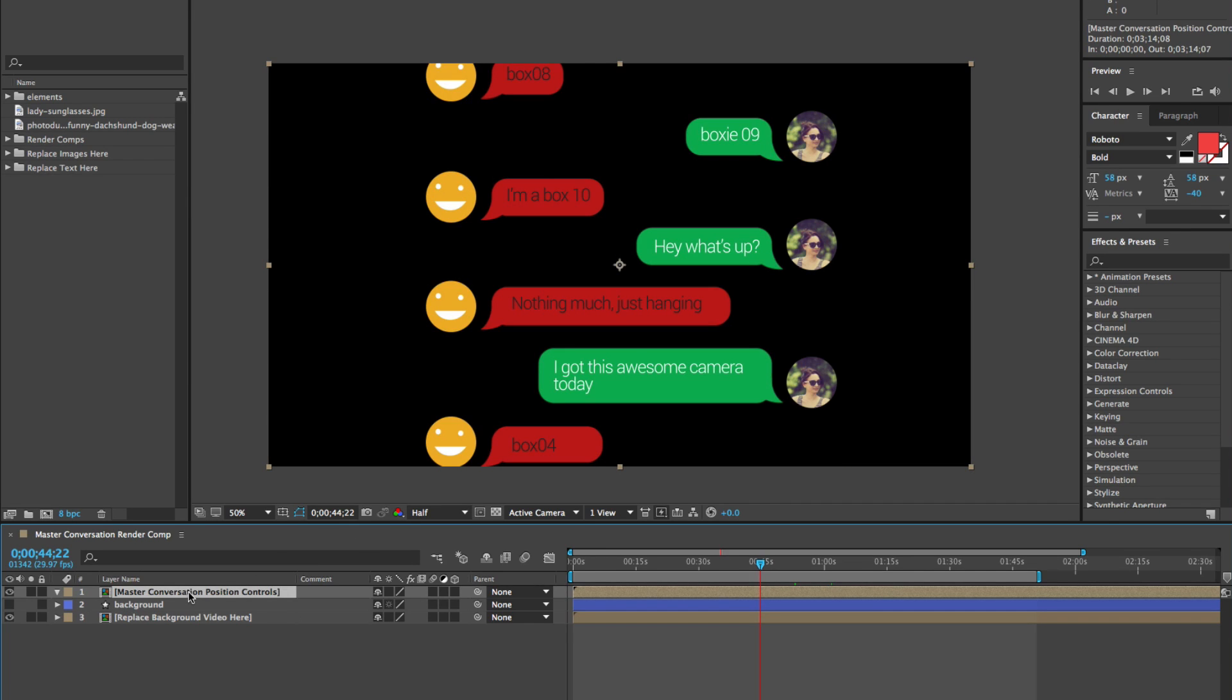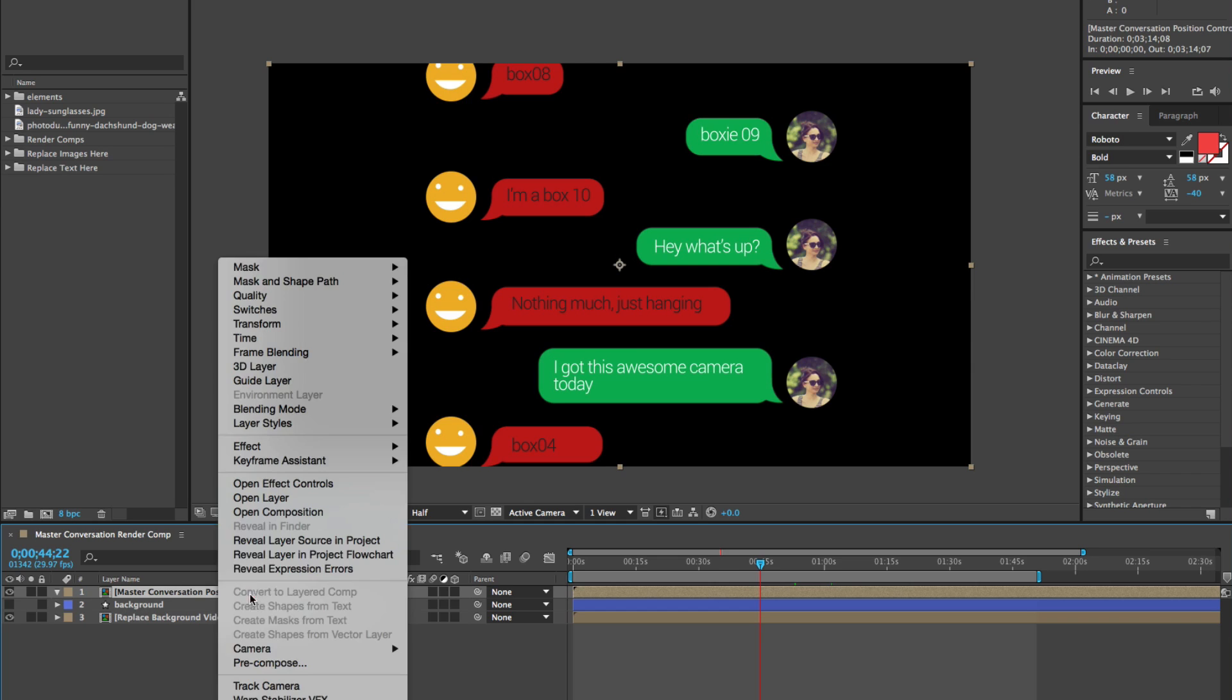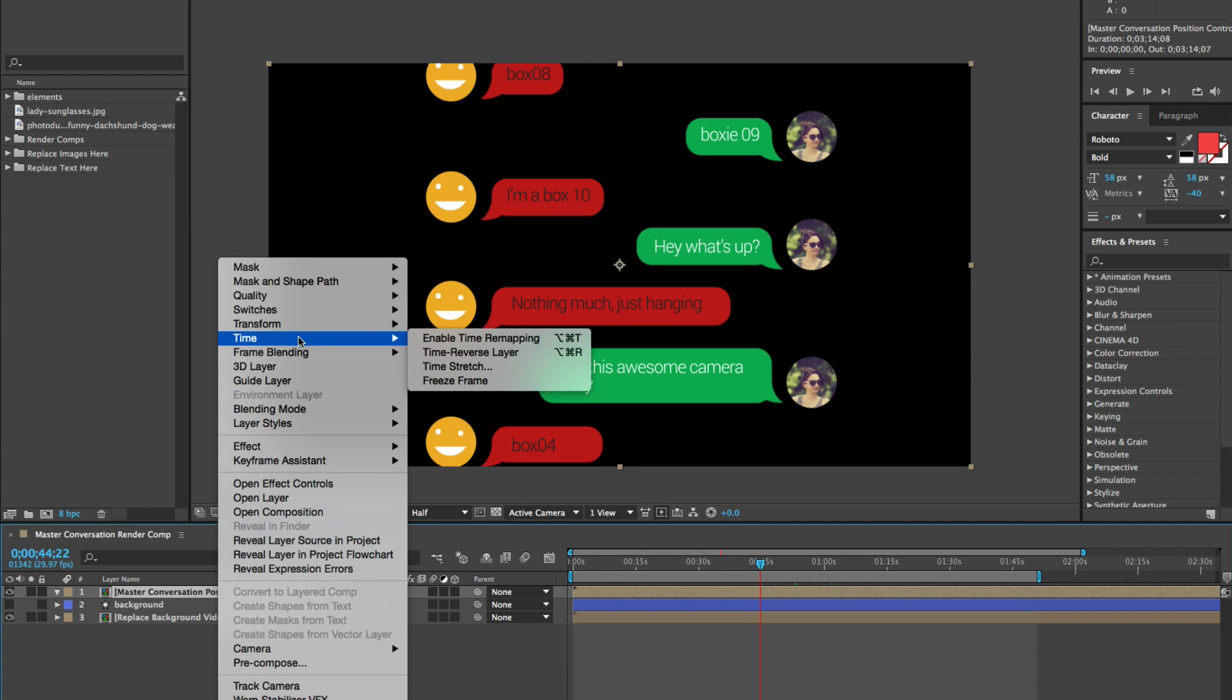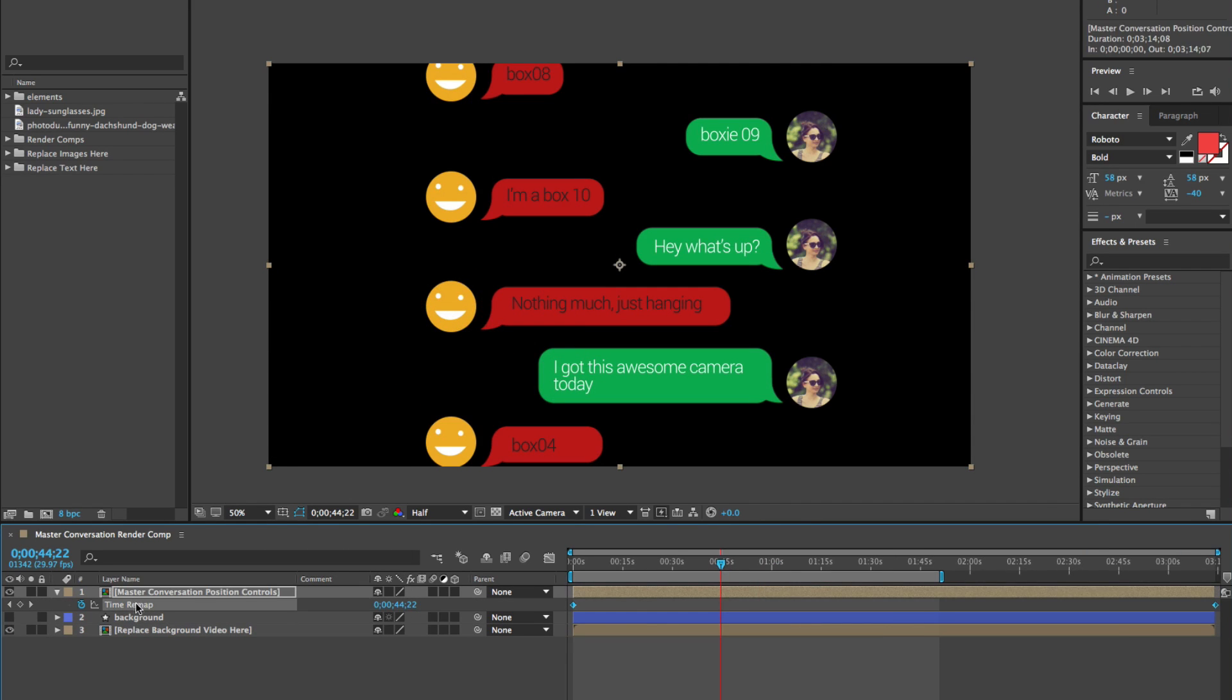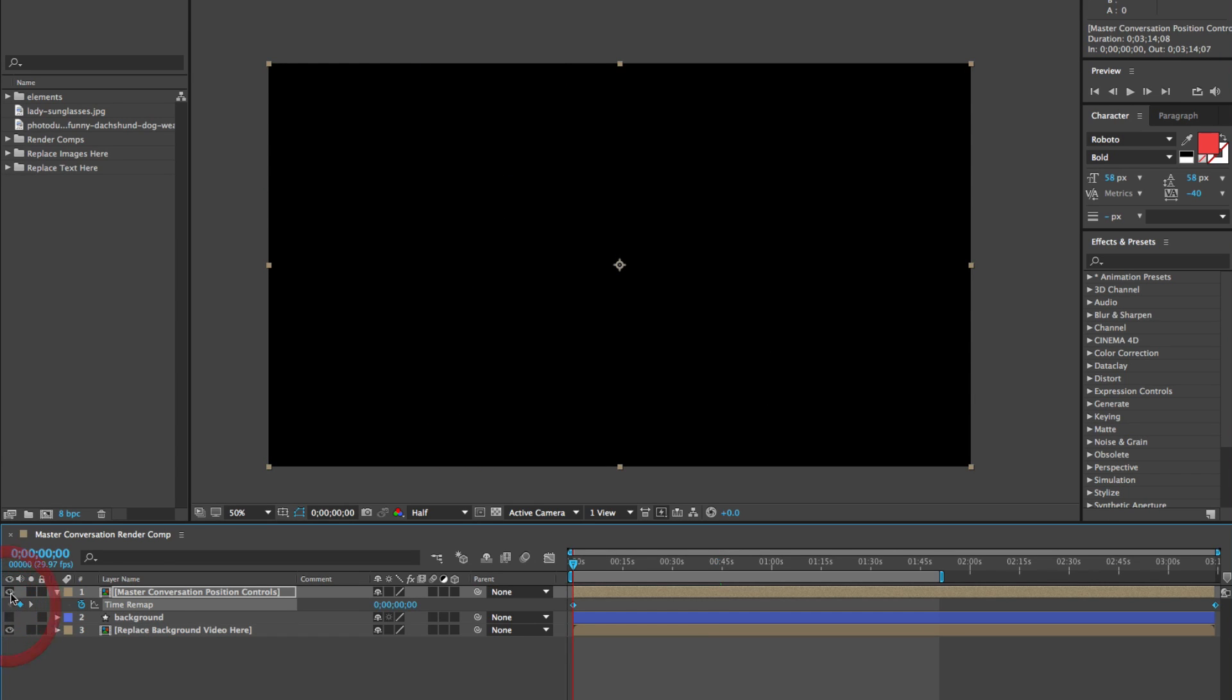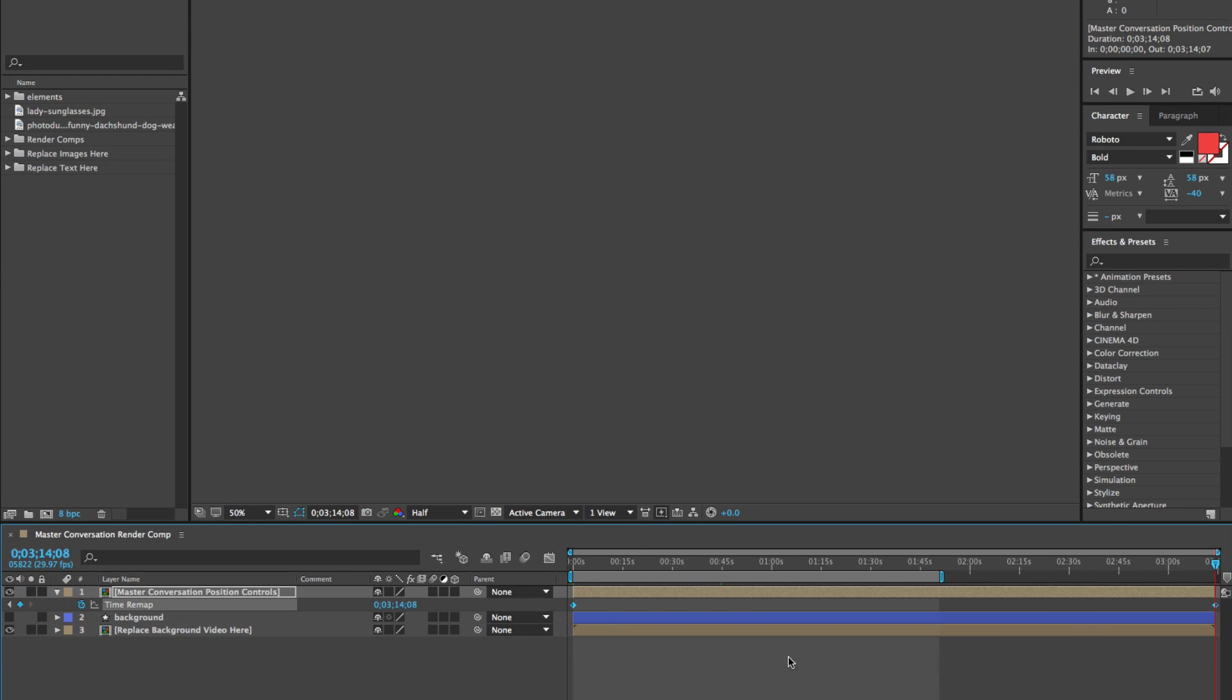We're going to right-click on our pre-comp layer and go to Time, Enable Time Remapping. As you can see, time remapping has been applied and there are two keyframes. There's one that's set at 0 and there's one at the very end of this timeline.